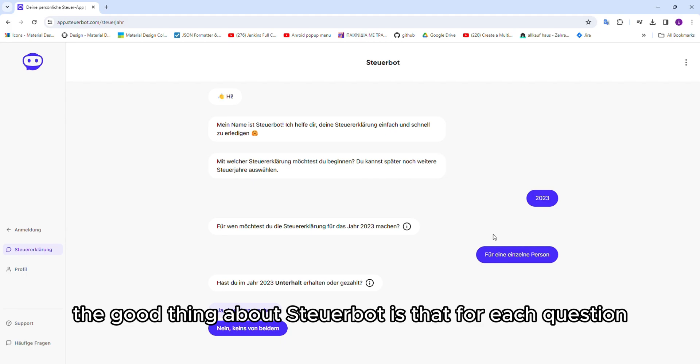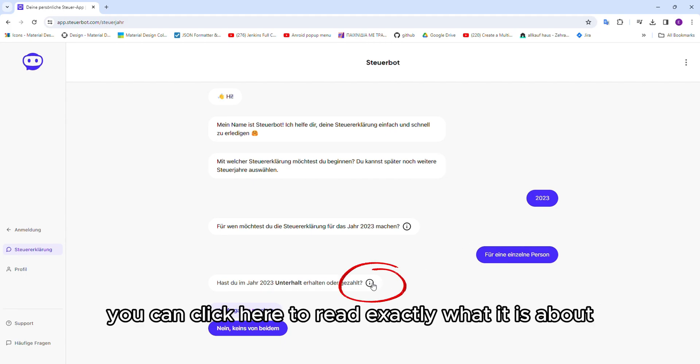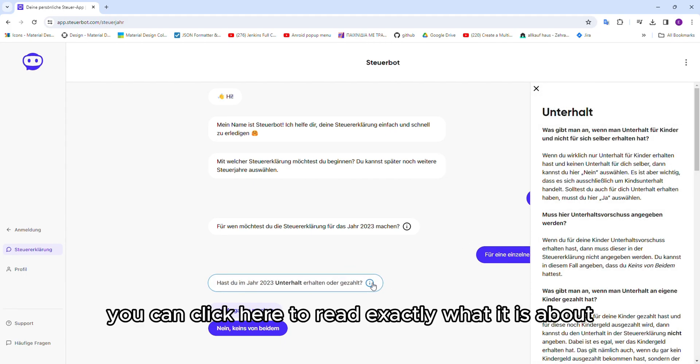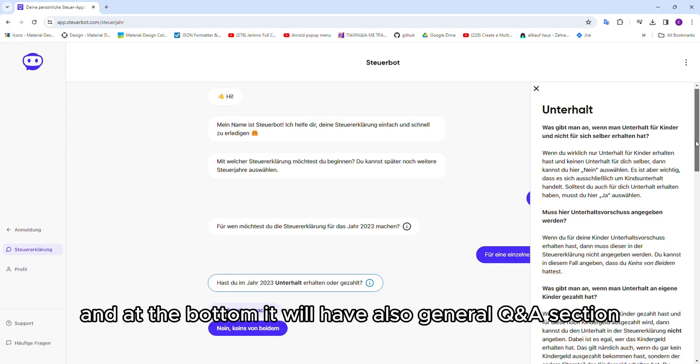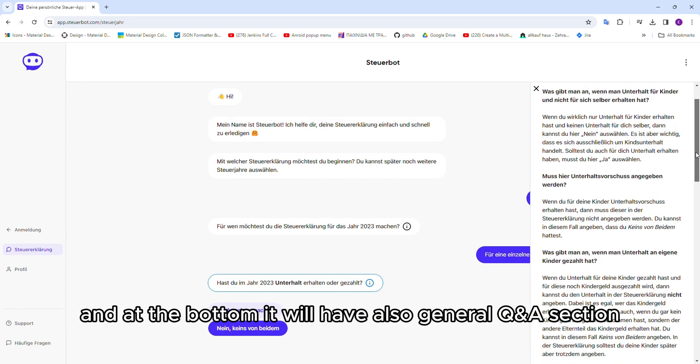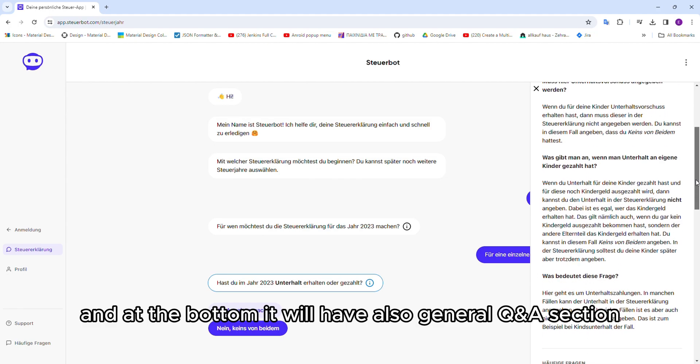The good thing about SteuerBot is that for each question it asks you, you can click here to read exactly what it is about. And at the bottom, it will have also a general Q&A section.